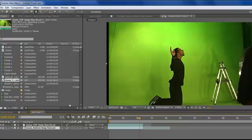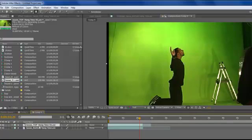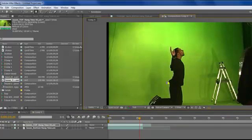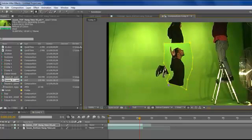So let's go ahead and key out some of this and create a mask. You can see we have a bunch of junk here we want to get rid of. We're going to go to our pen tool and go right above where his shirt is and start creating a mask around him. So that's our first mask.